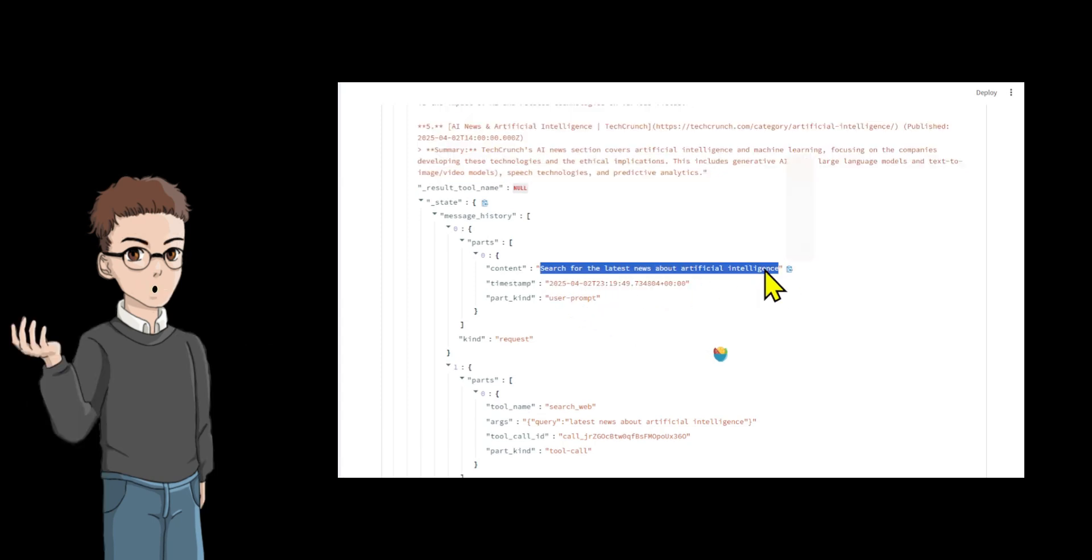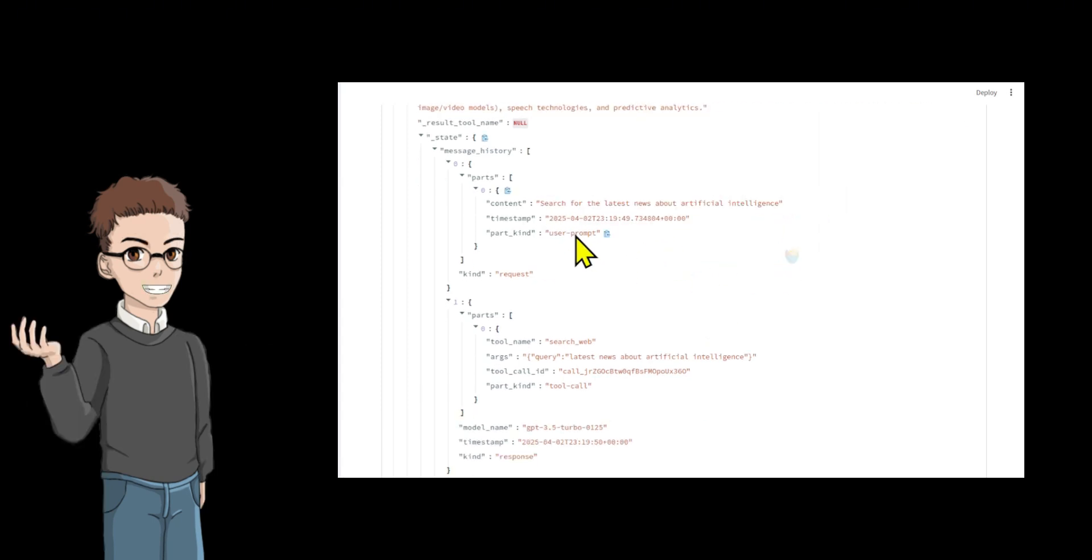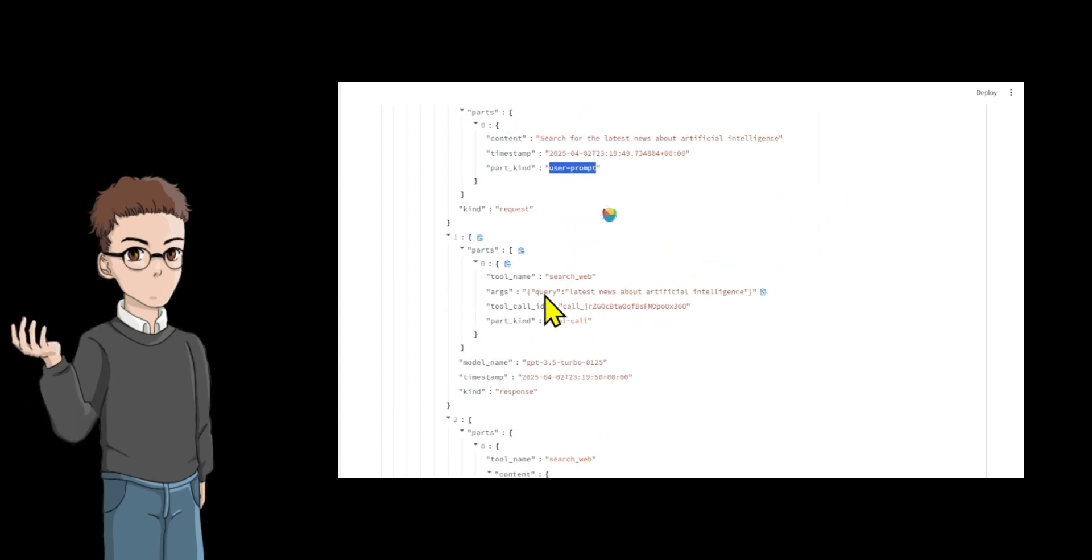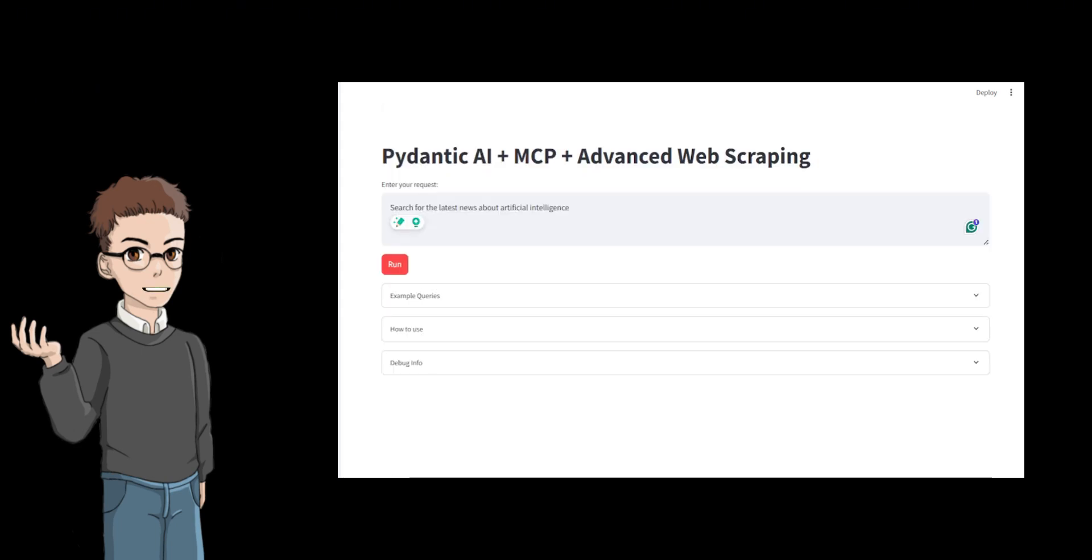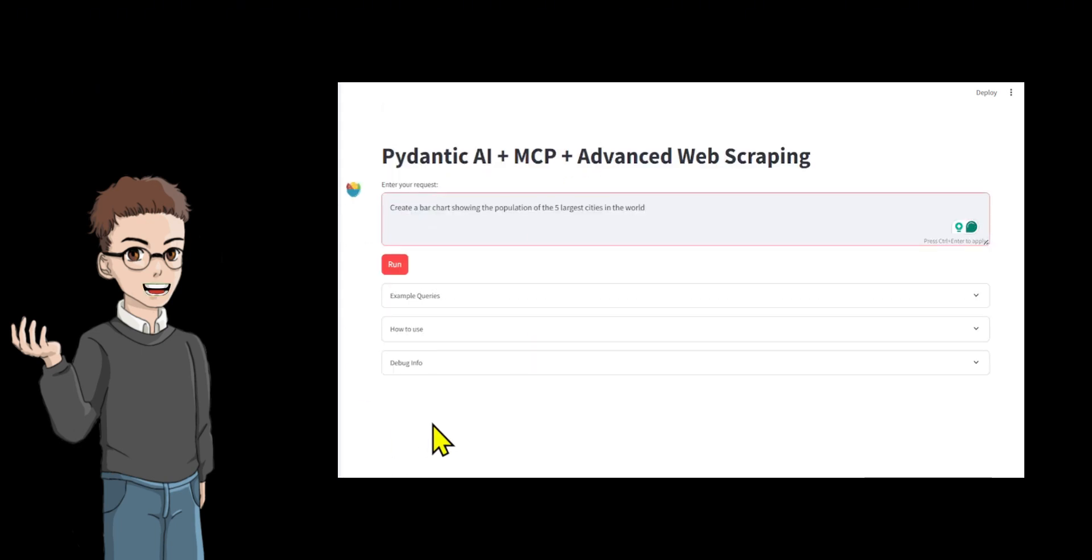The web search tool uses the EXA API to get search results, setting up Fast MCP, an API client, and a default 5 result search setting.